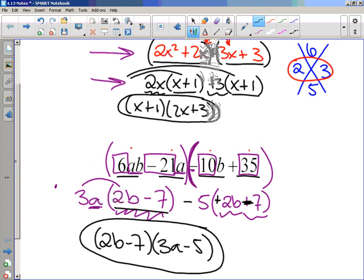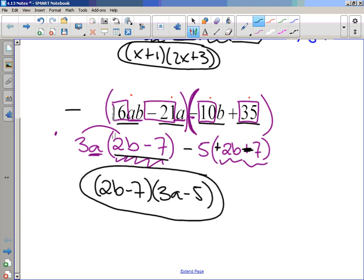So we started with 4 terms. First thing we did is look for a greatest common factor — there was none. So the second step was grouping: group the first 2 terms, pull out a greatest common factor, group the second 2 terms, and look for a greatest common factor there. Hopefully what you're left with is the same thing inside the parentheses. You might need to do a little thinking about positives and negatives to make that happen. But with these practice problems and the quiz, they should be able to factor.